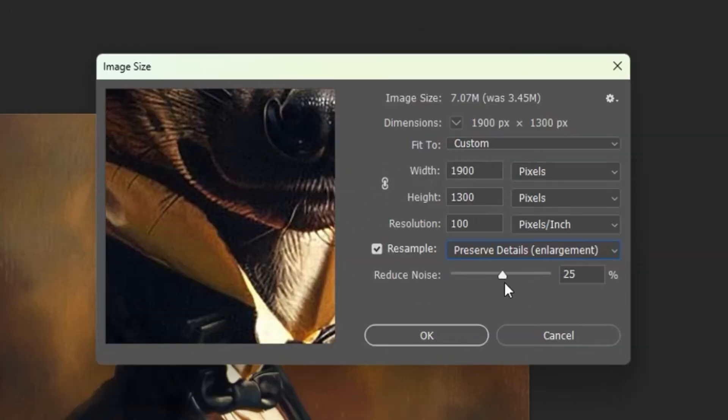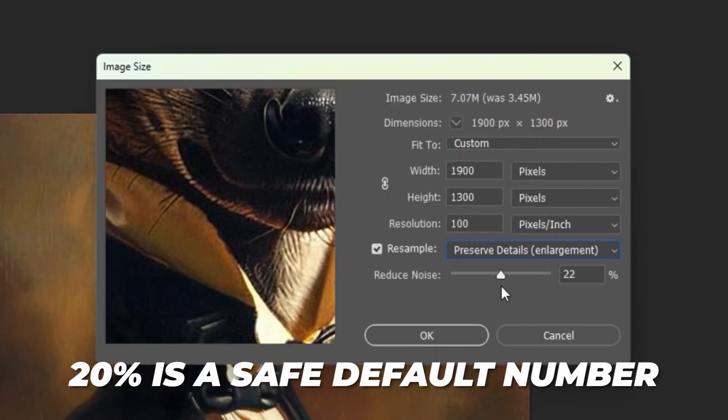You can then play around with the reduce noise slider to find a setting that looks good. 20% is a safe default number.